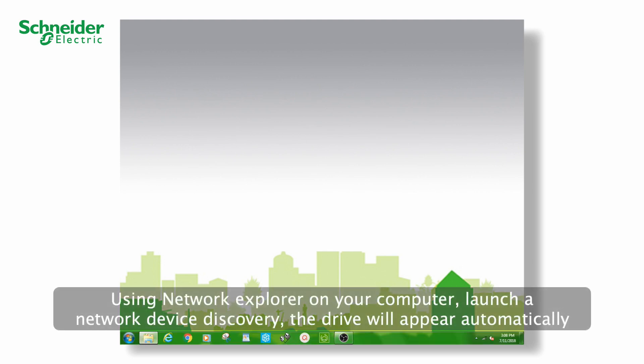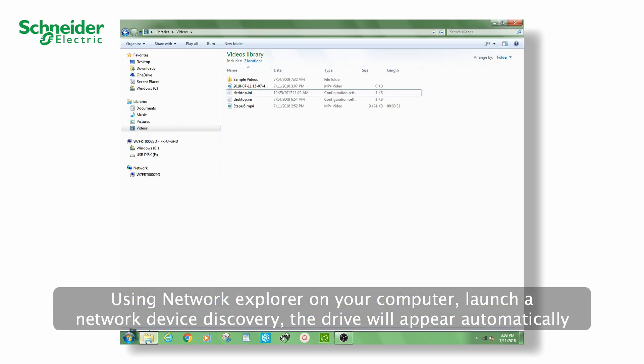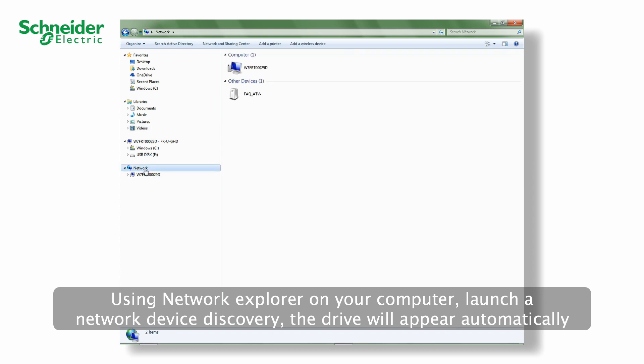Using Network Explorer on your computer, launch a network device discovery. The drive will appear automatically.